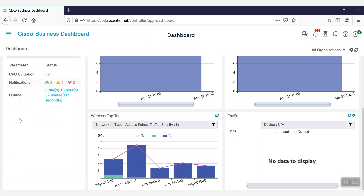On this page, we can also see information such as traffic through network interfaces, wireless client counts, and more.